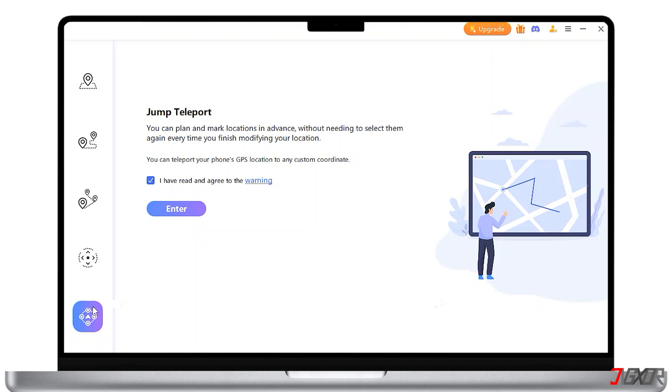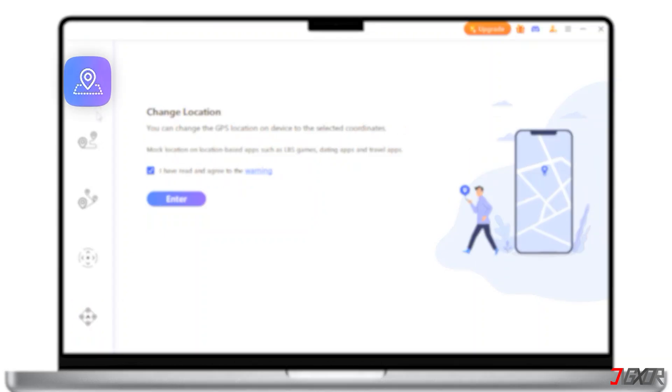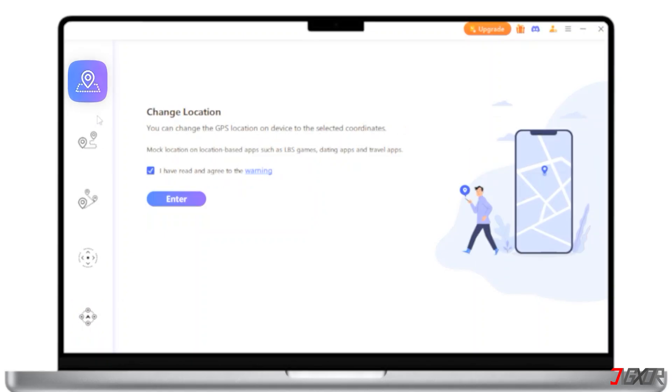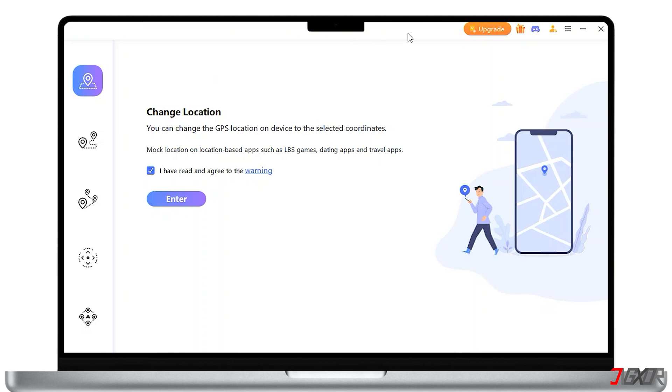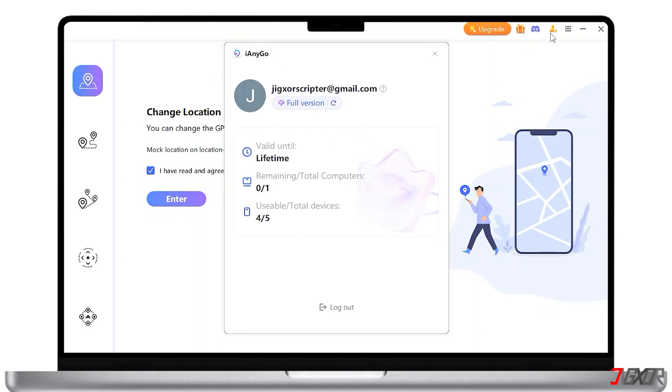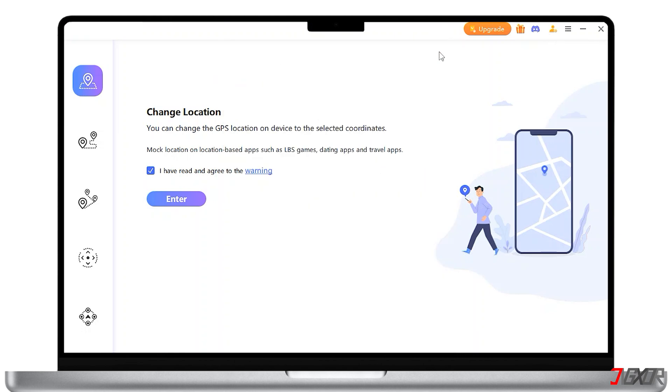To use it, choose the Change Location button from the options. Make sure that you've signed in to your account and proceed with Enter.